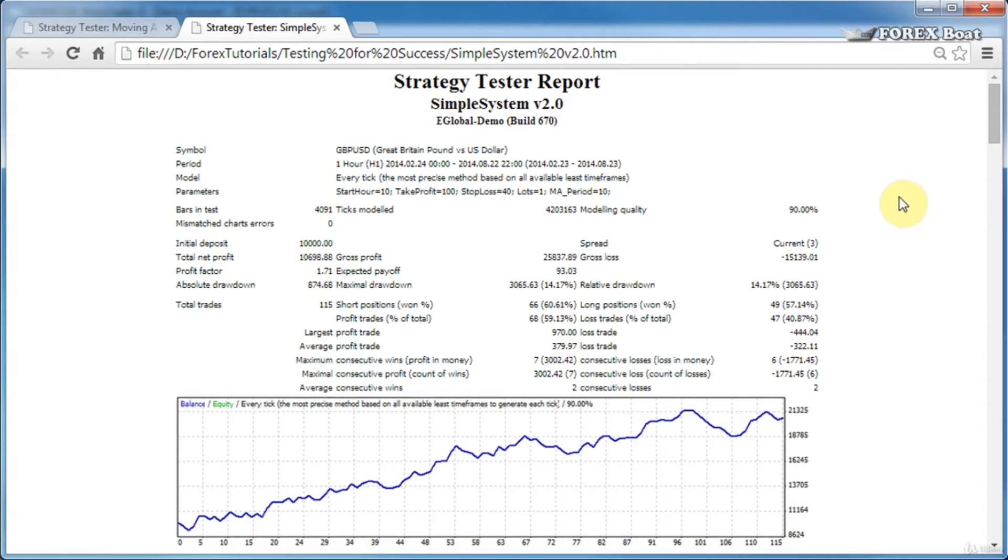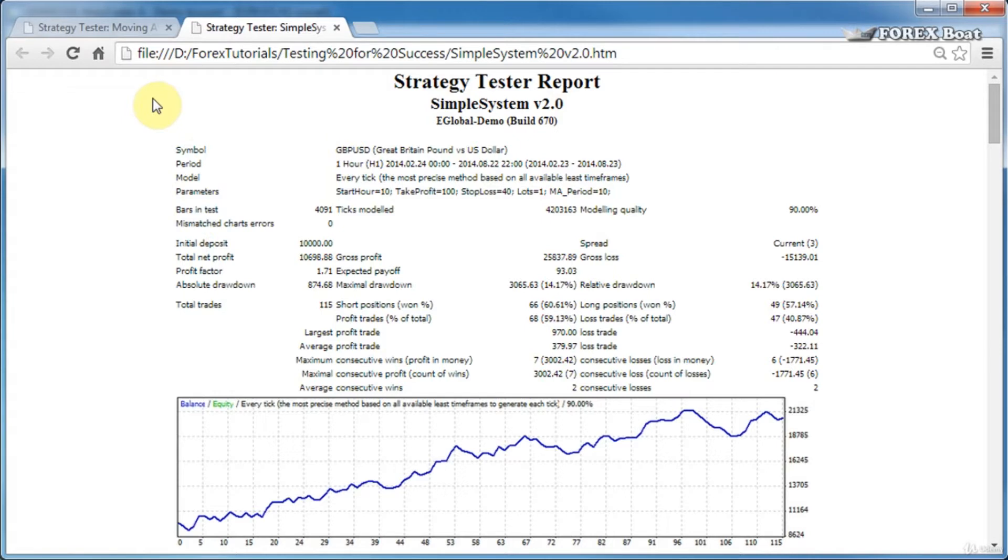As you can see from this report right away from the chart, it is a profitable report, and I think it'll be more interesting for us to discuss this profitable report rather than that unprofitable one from the moving average prepackaged expert advisor.